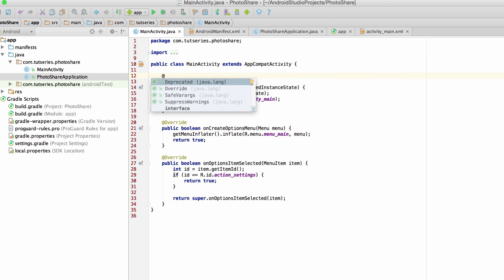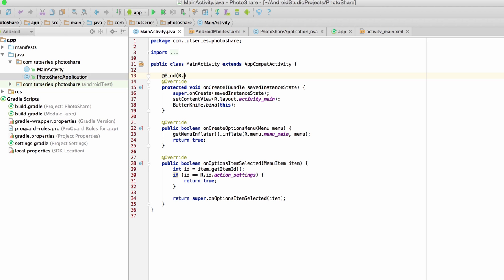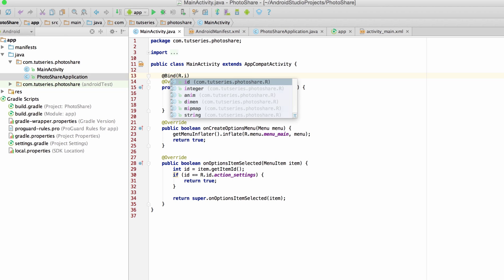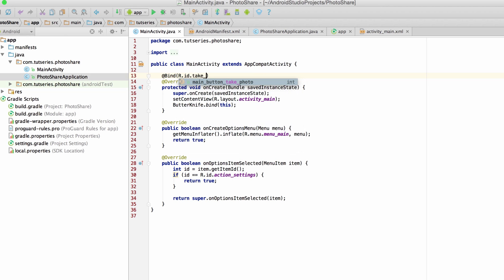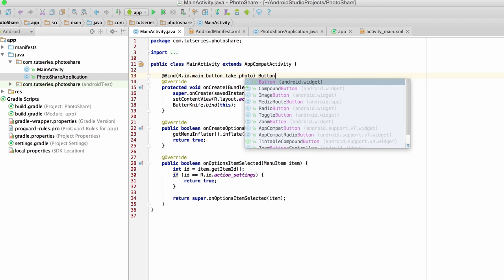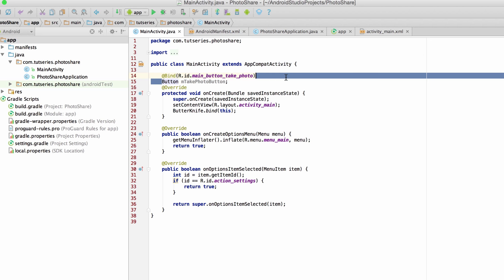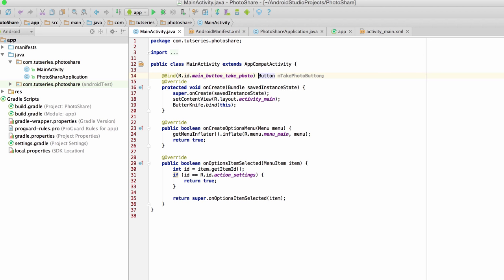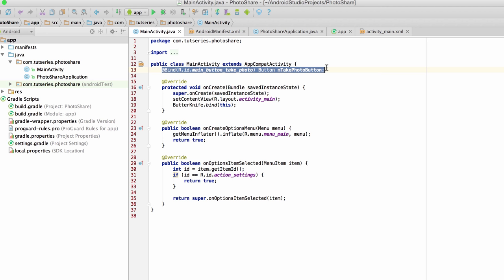The cool thing is, if you want to reference a view, you can just do this, bind r.id dot, let's see, what was it? It was take photo button, button, and take photo button. Let me click over here, so now this is really cool, because what this does is it automatically takes care of the find view by ID stuff for us. So we don't actually have to call find view by ID, we can just declare all of the views that we have up here, without having to mess up the kind of logic that we have going on in the rest of our program.